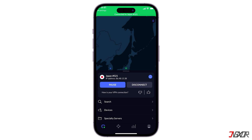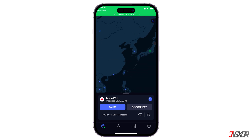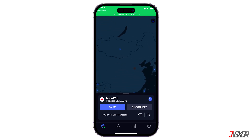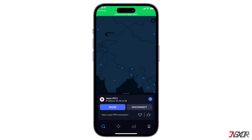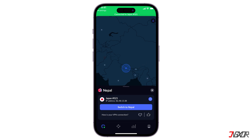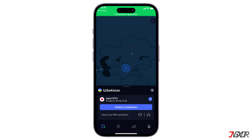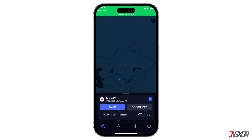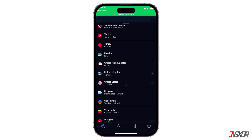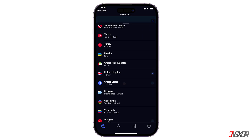For those who want more control over their connection, NordVPN offers a detailed server map and a comprehensive list of server locations. You can browse by country, region, or even specific cities in some cases. For example, if you want to access US Netflix, you can easily select a server in the United States.